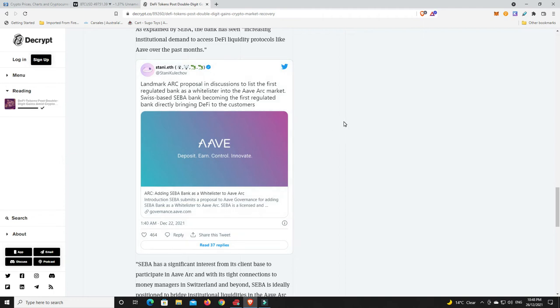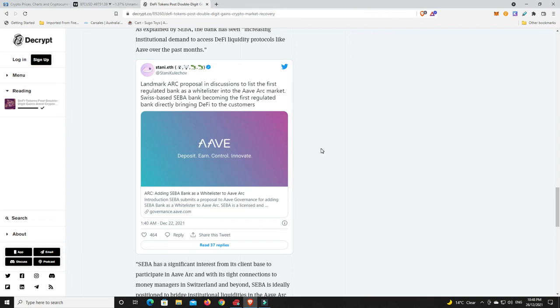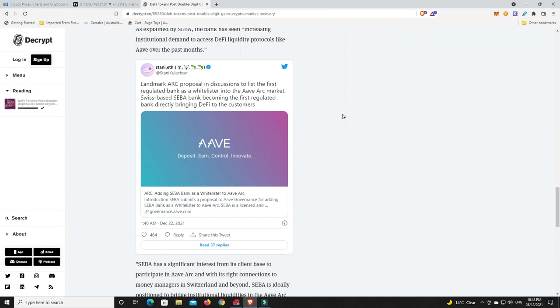Swiss-based Seba Bank becoming the first regulated bank directly bringing DeFi to the customers, and they're doing it through Aave. Now not every bank's going to come to Aave, I'm sure Compound's probably going to get a little bit of business and there'll probably be some other ones that will do alright. But Aave is the first, and again it's just my gut feeling: they're doing all the right things. They have a financial license over in Europe, looking to get one in I think Singapore or Hong Kong, somewhere in Asia, and I believe they'll move into other parts of the world.